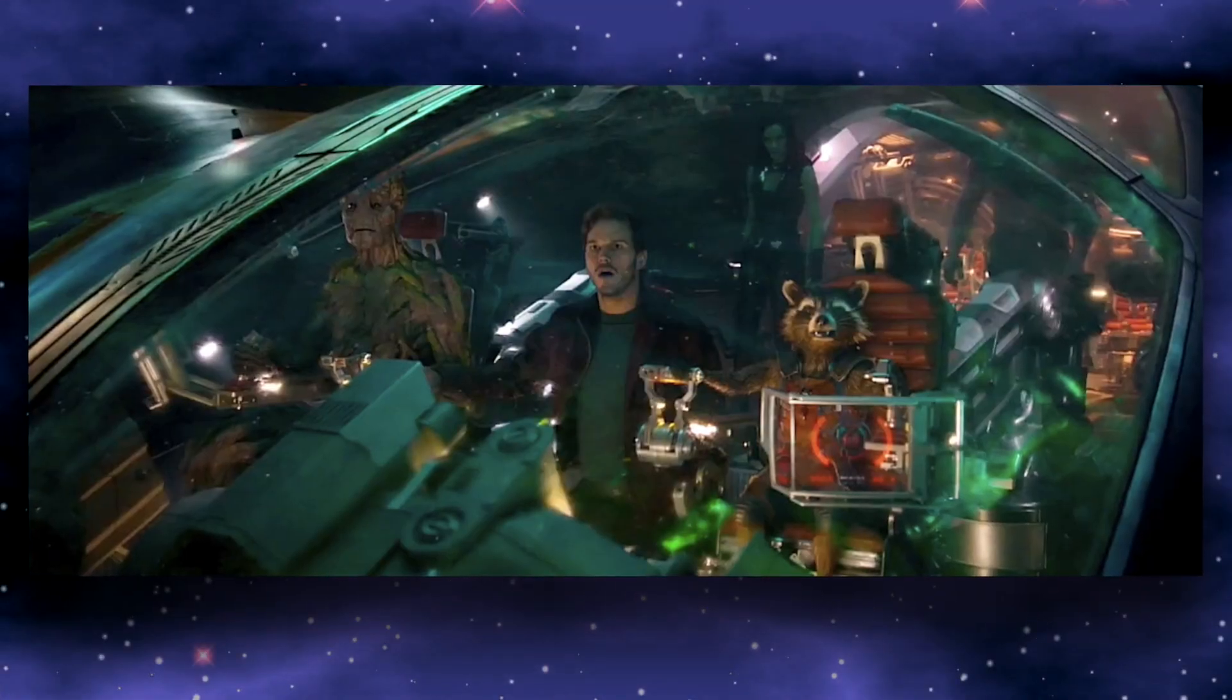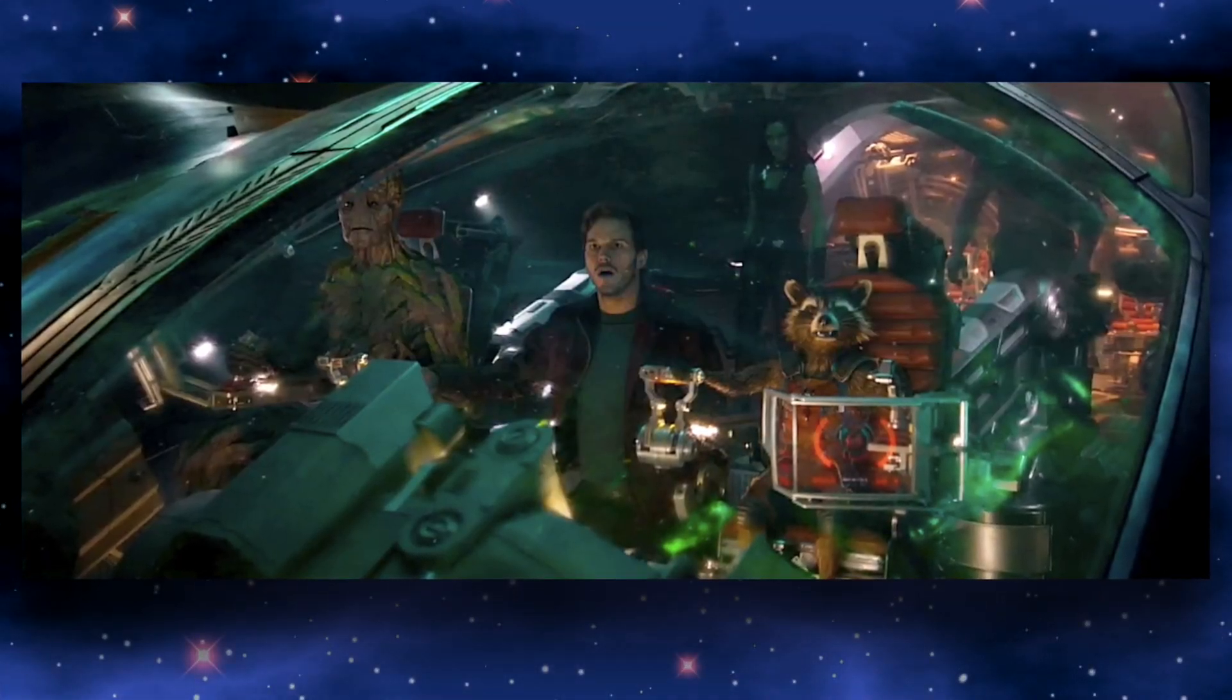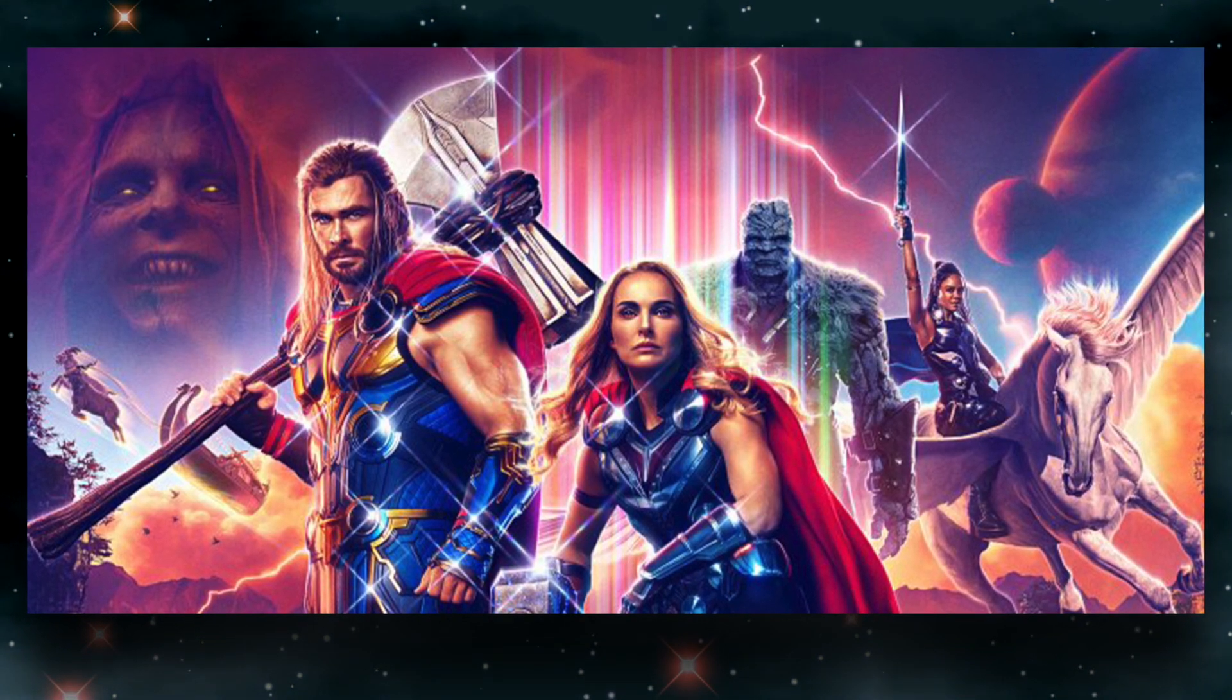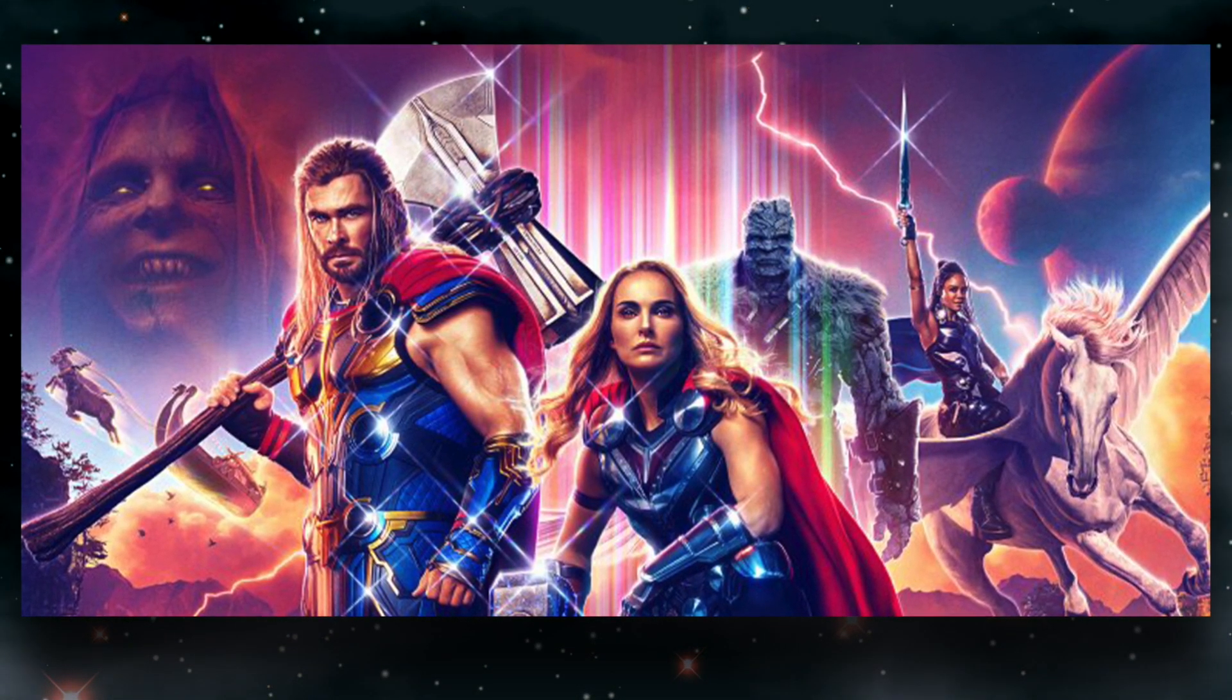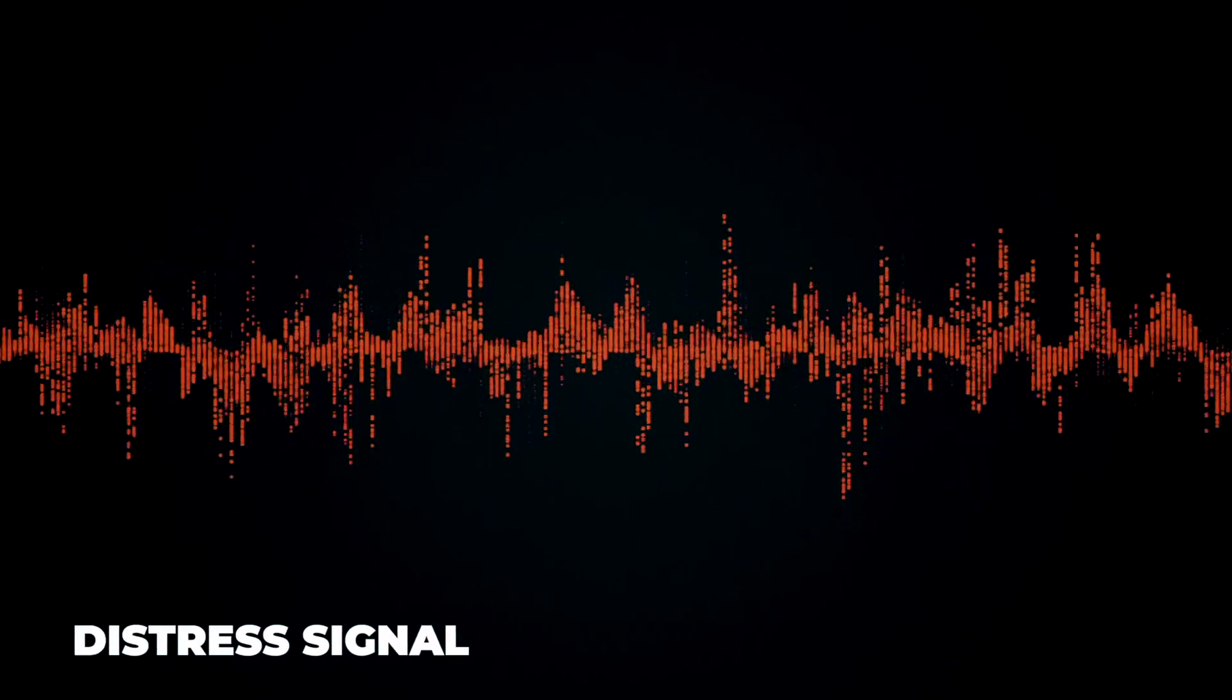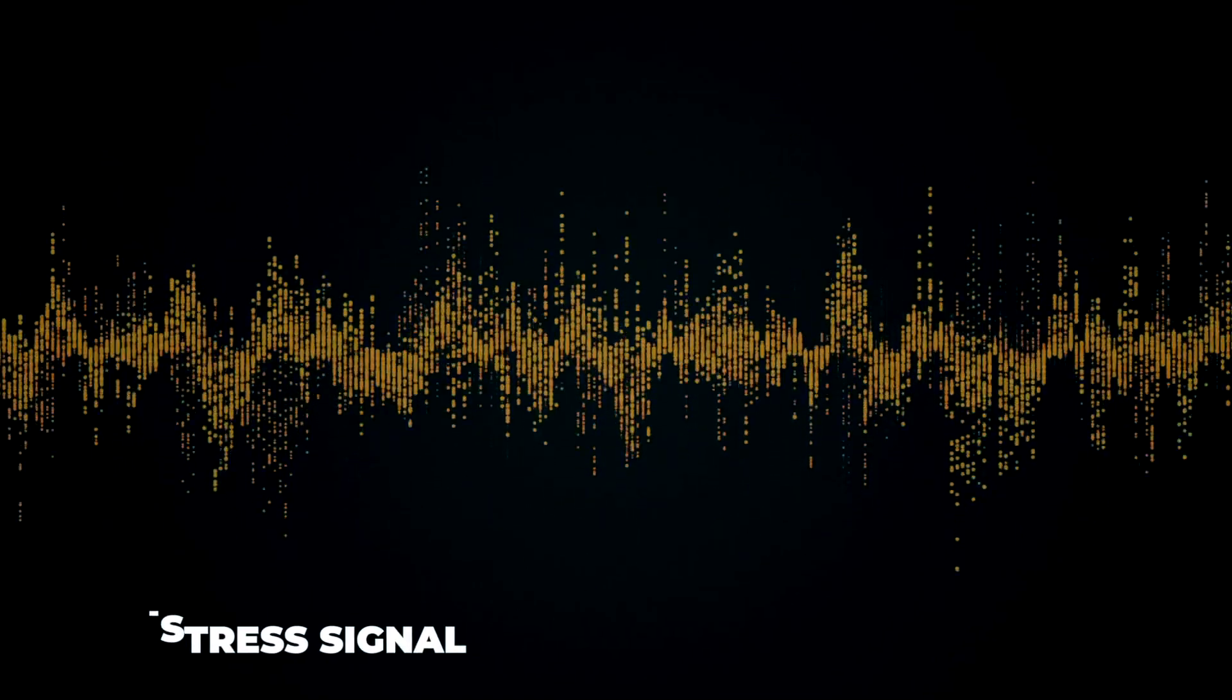Remember when Guardians saved Thor because of a distress signal they found? If that wouldn't happen, then we would never have been able to see Love and Thunder. Same as the distress signal, we are also getting something.